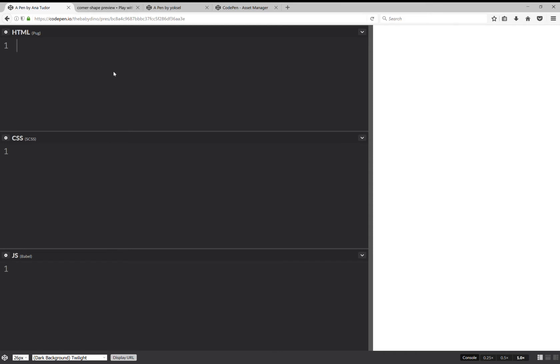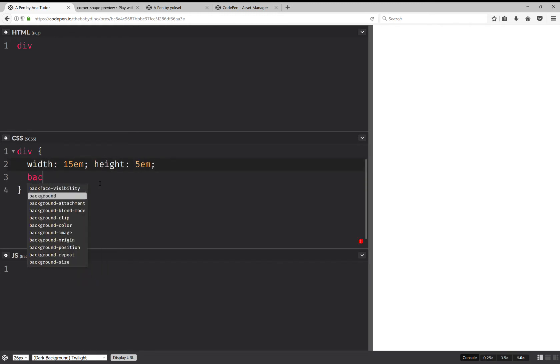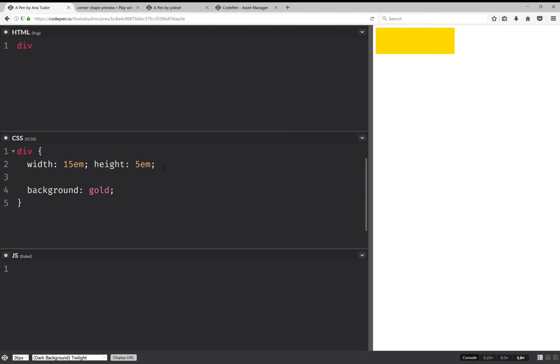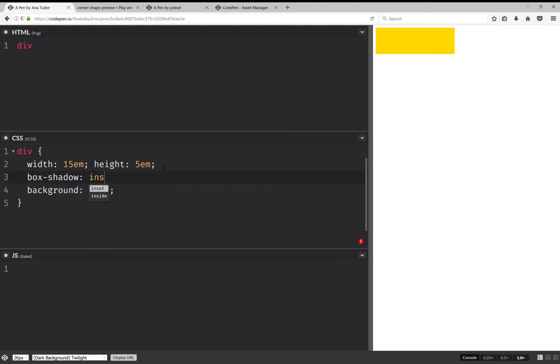First of all, let's see how we set an inset shadow in general. So, we're going to have a div. And let's give it some dimensions, a width and then a height. And give it a background, just so that we can see it. And let's also set an inset shadow here. So that's a box shadow inset.